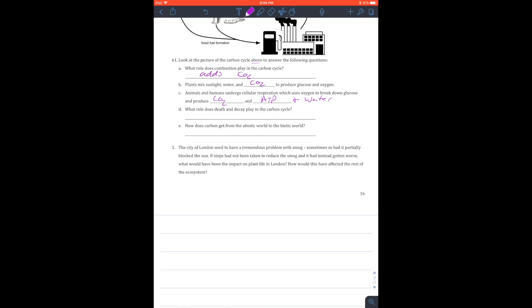What role does death and decay play? Well, this recycles. So you're going to get recycled at the end, all your carbon. So not necessarily CO2, but the carbon that is making you up.